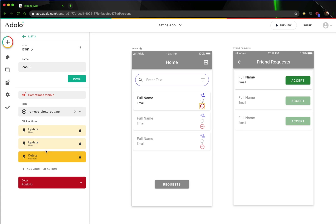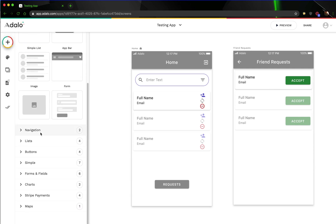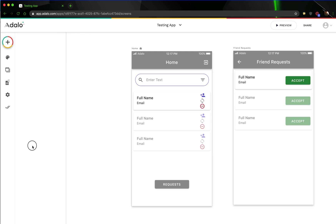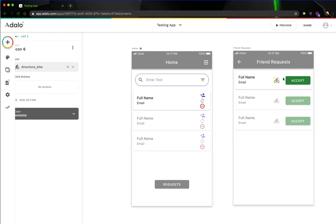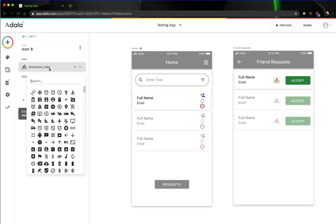Another thing — thank you guys for pointing this out — that I did not incorporate into this is a remove icon. So let's go ahead and add that in too.